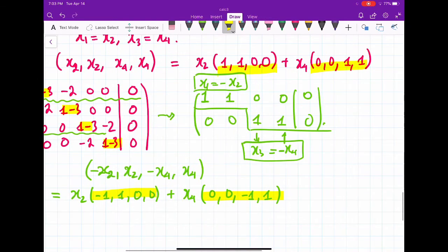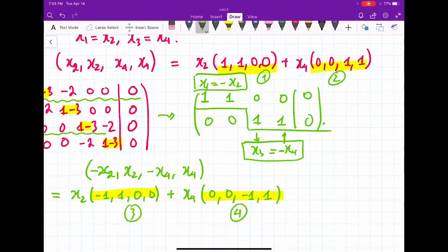So we have four vectors total: (1,1,0,0), (0,0,1,1), (-1,1,0,0), and (0,0,-1,1). These four vectors are linearly independent because we know symmetric matrices are diagonalizable, and basis vectors of eigenspaces are linearly independent.